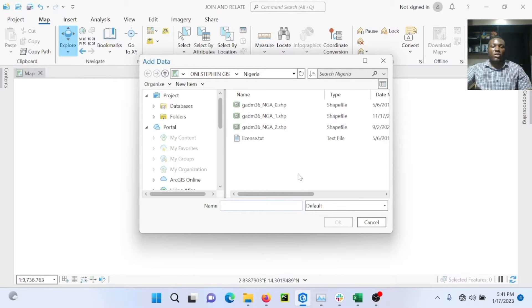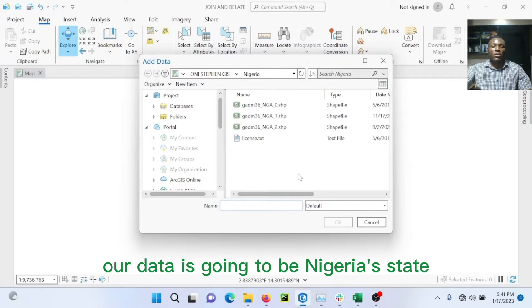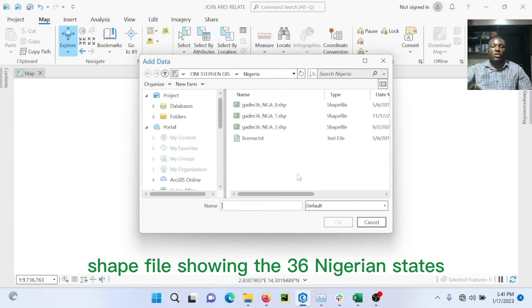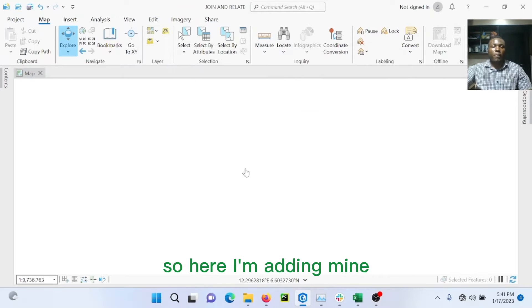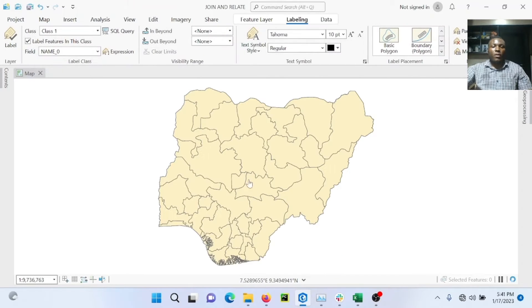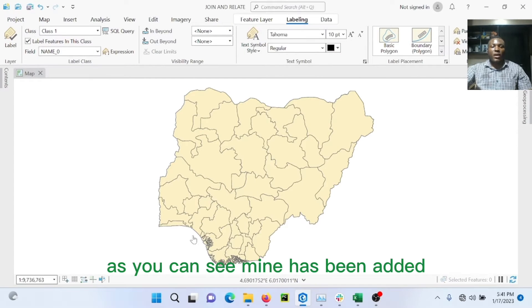For today's project, our data is going to be the Nigerian state shapefile, showing the different Nigerian states. So here, I'm adding mine. As you can see, mine has been added.